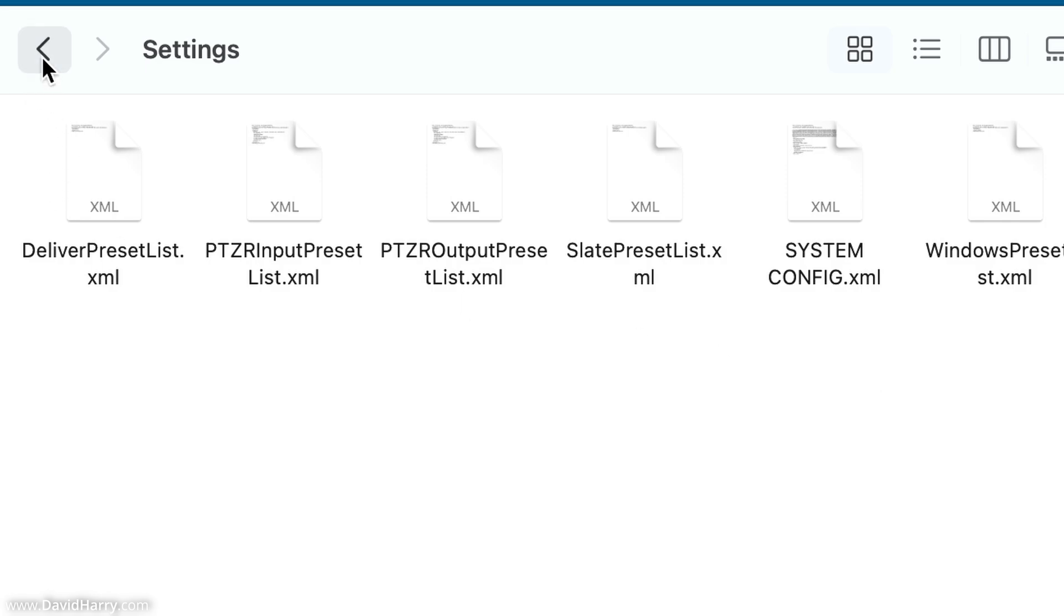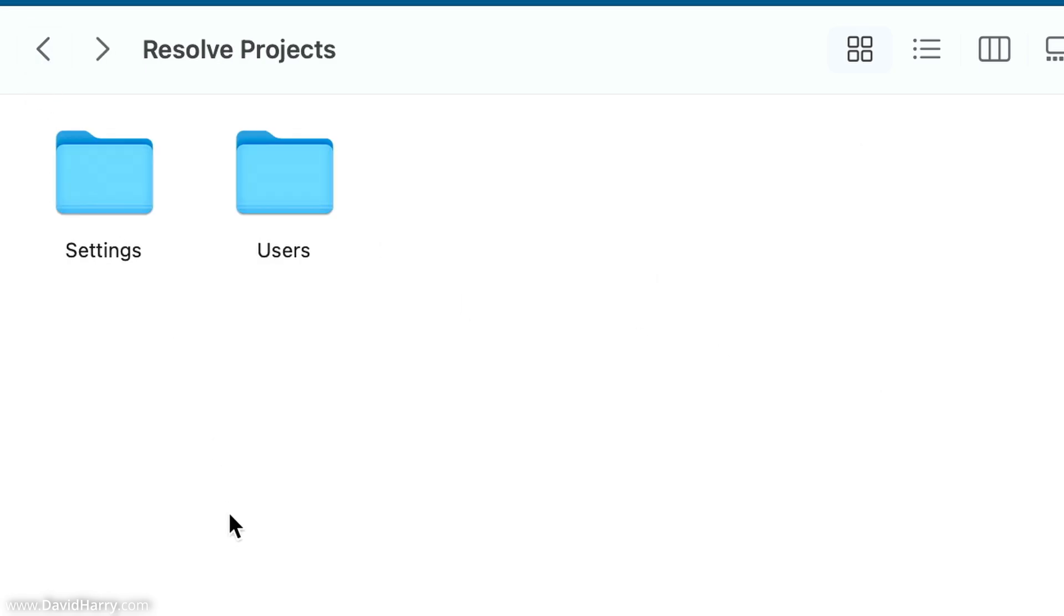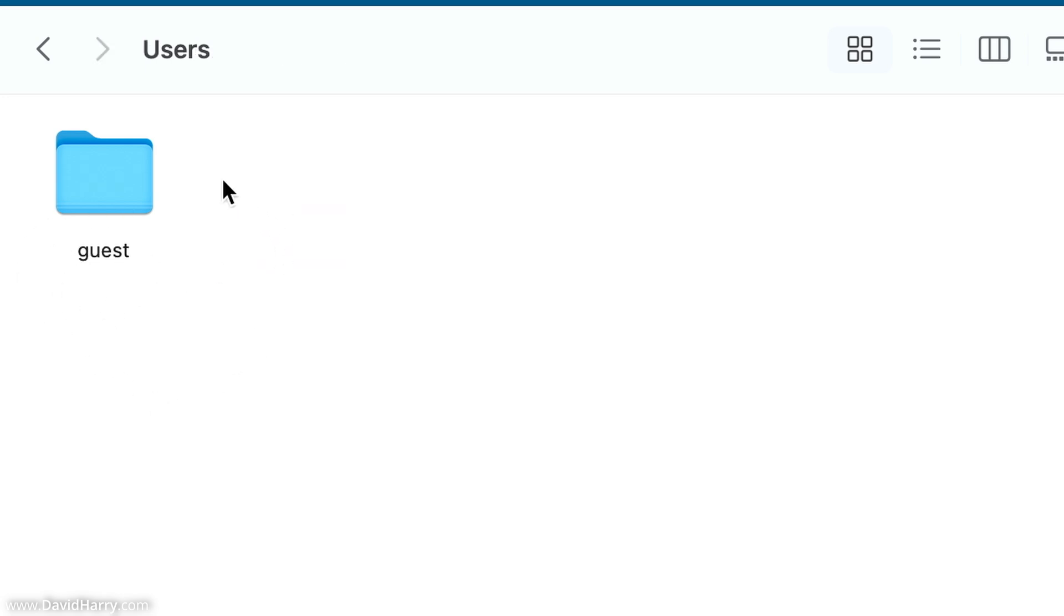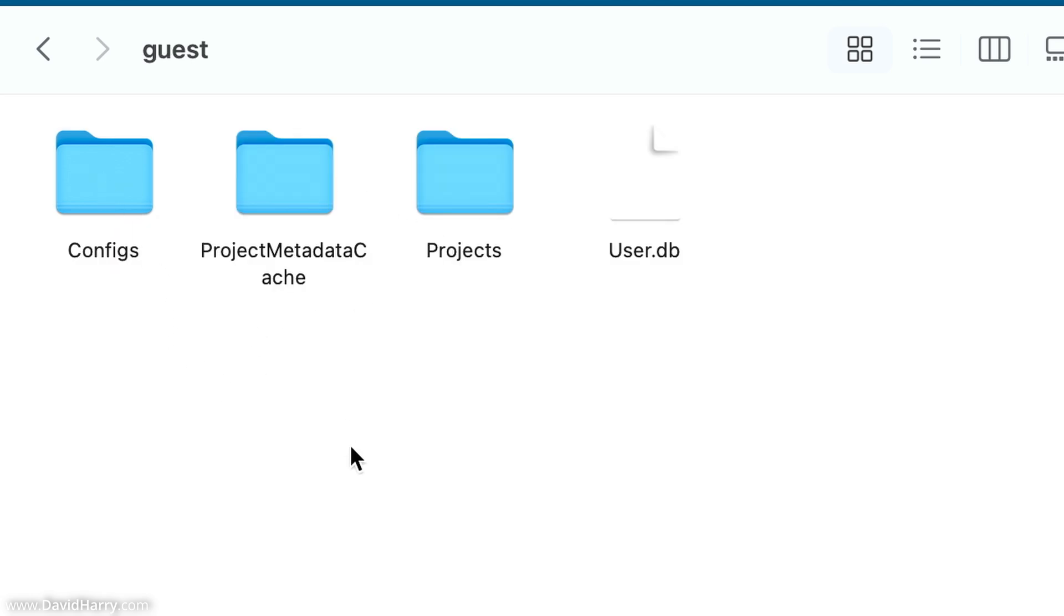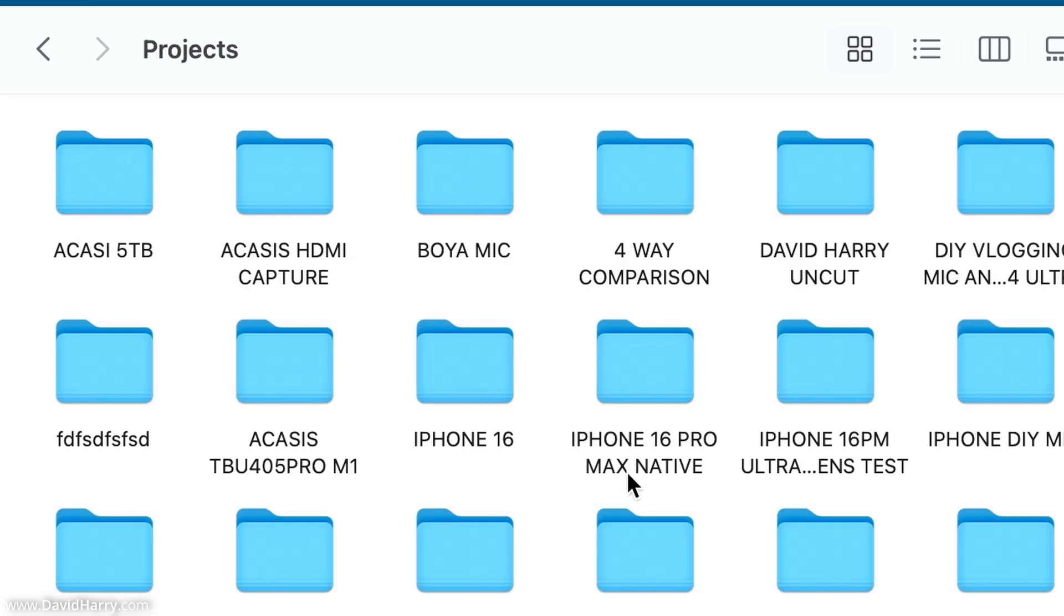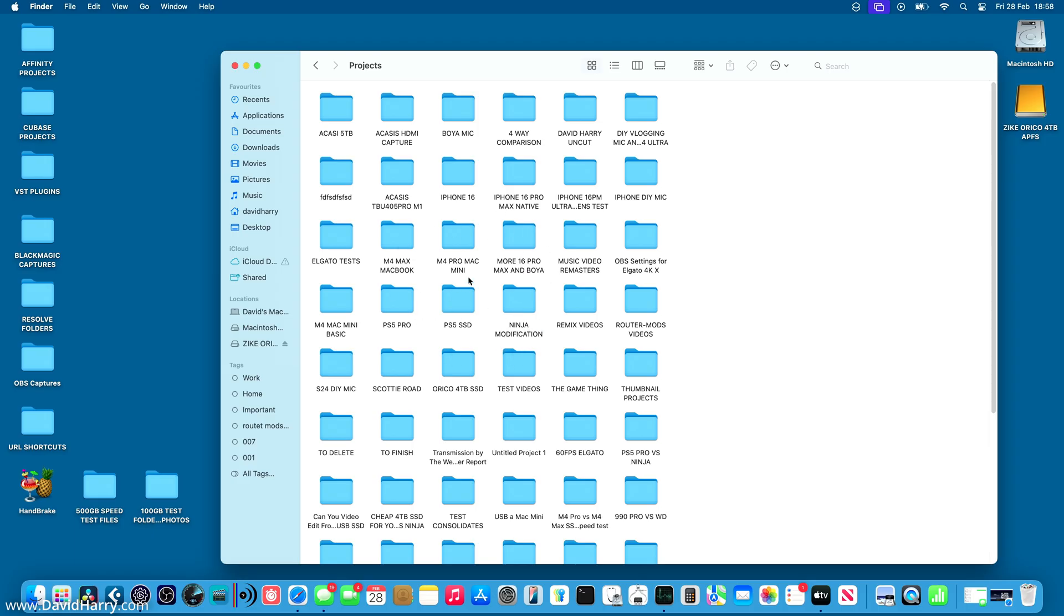So I'm going to come back one here. Now, if I tap into Users, where it says Guest here, you may have specific names and stuff. Mine doesn't. I'm just going to tap into Guest, and then we've got this Projects folder here. If I tap into here, there are my projects and stuff.